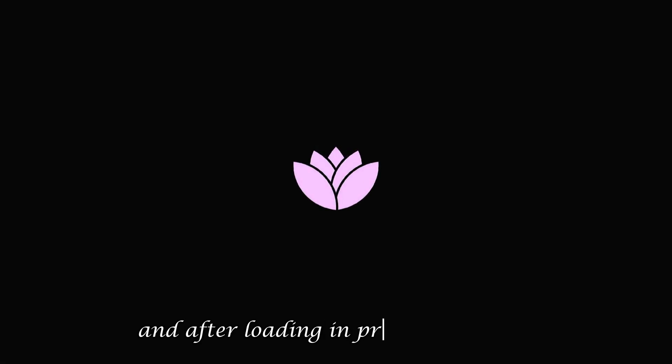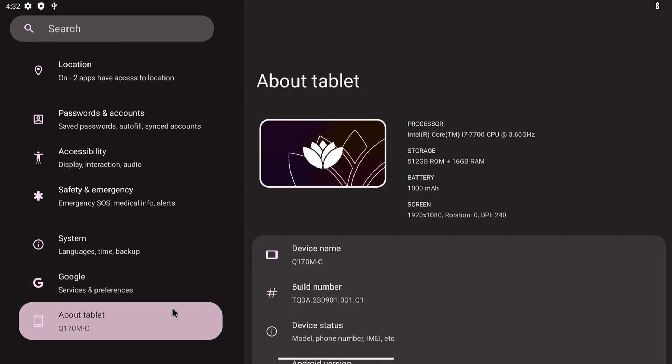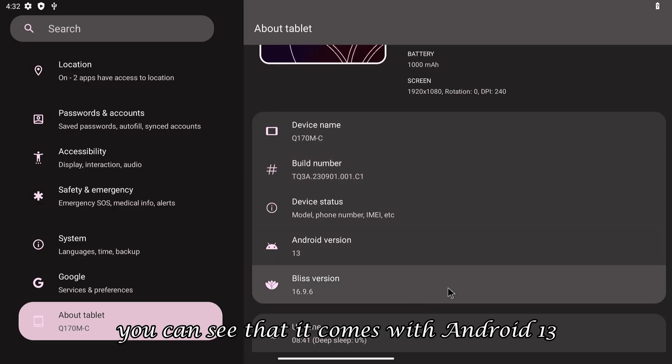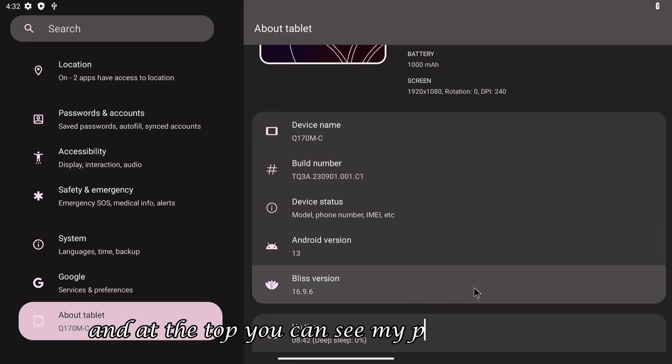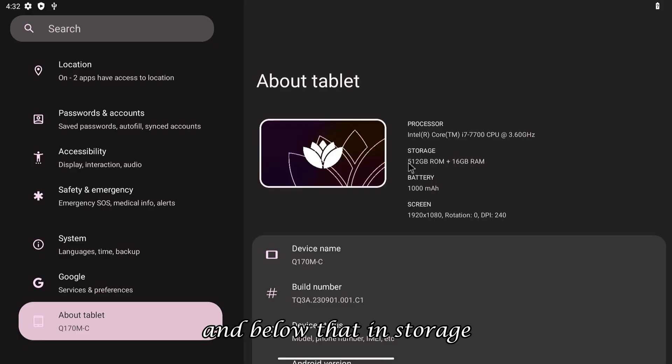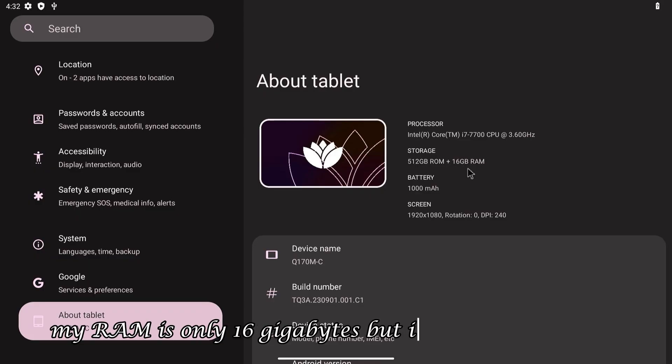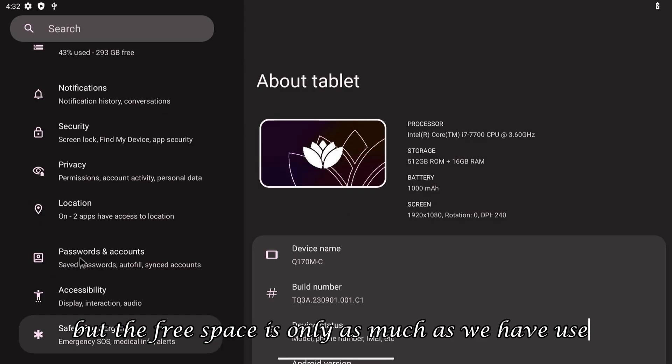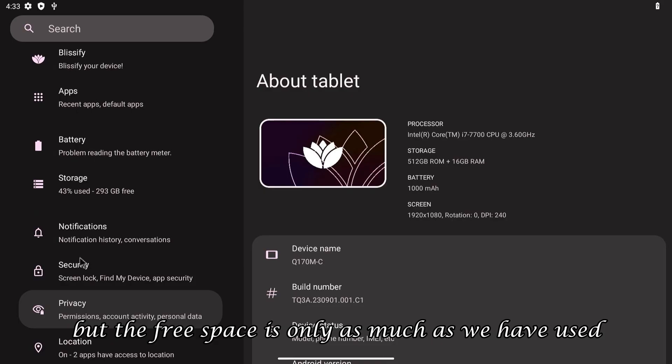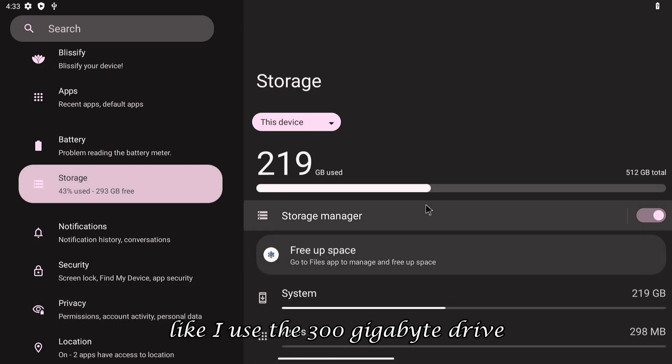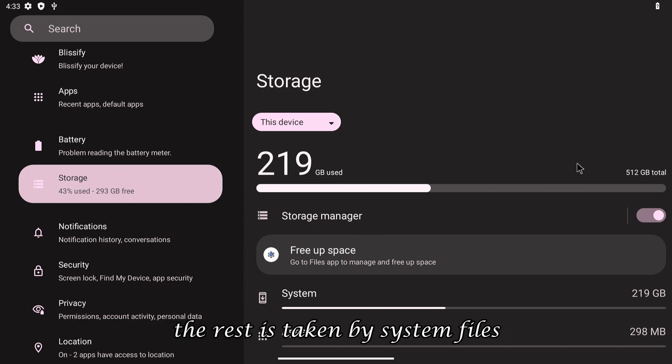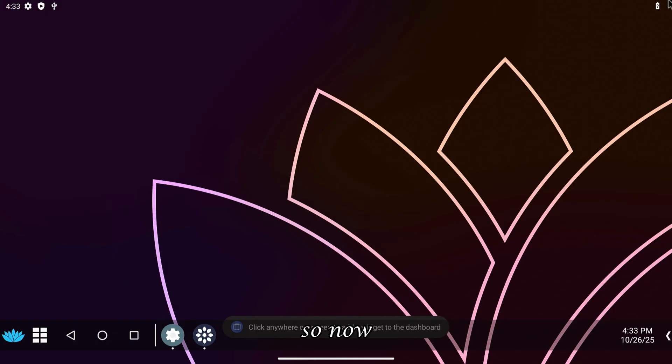And after loading and pre-configuration, if I show you about in the settings, you can see that it comes with Android 13 and at the top you can see my processor details. And below that, in storage, you will get 512GB ROM plus 16GB RAM. My RAM is only 16GB, but it shows extra ROM. But the free space is only as much as we have used. Like, I use the 300GB drive, so my free space is 293GB. The rest is taken by system files.